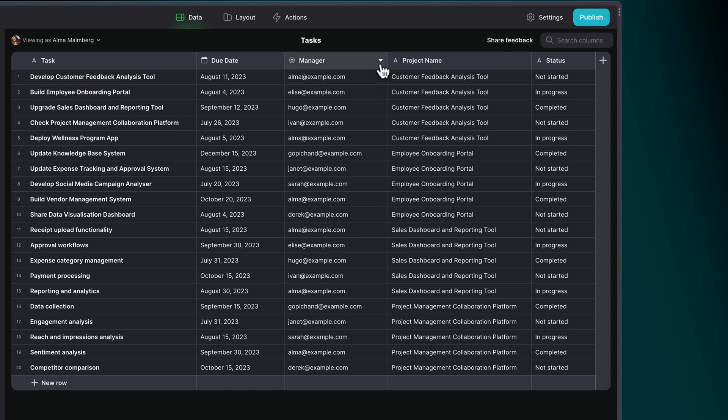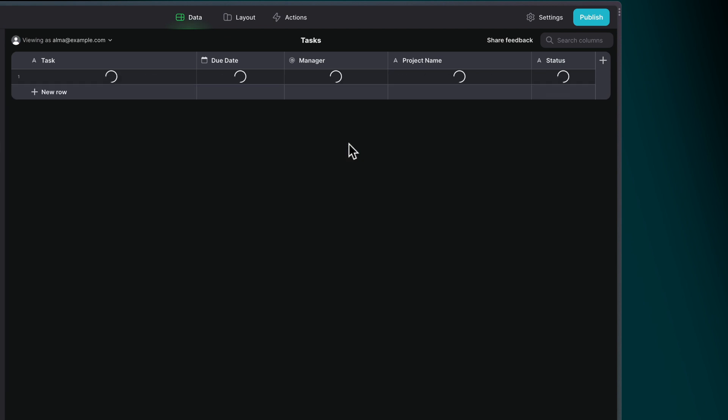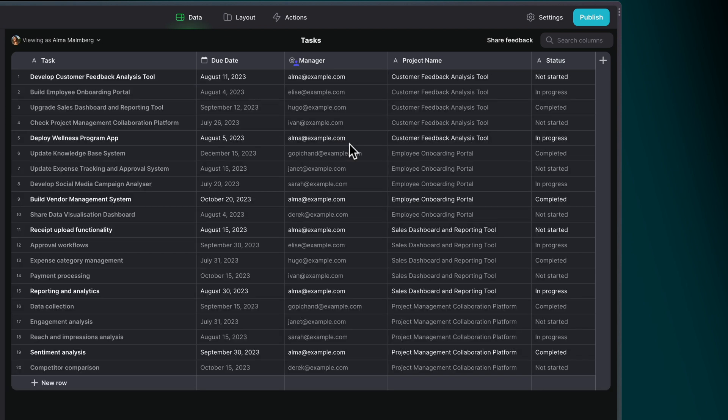To enable Row Owners, just click the dropdown menu on a column in the data editor that contains individual emails, and select Make Row Owner.